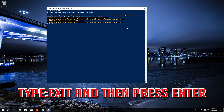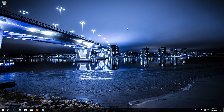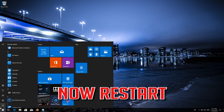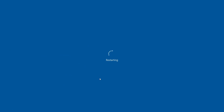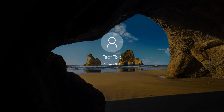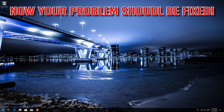Type exit and then press Enter. Now restart. Now your problem should be fixed.